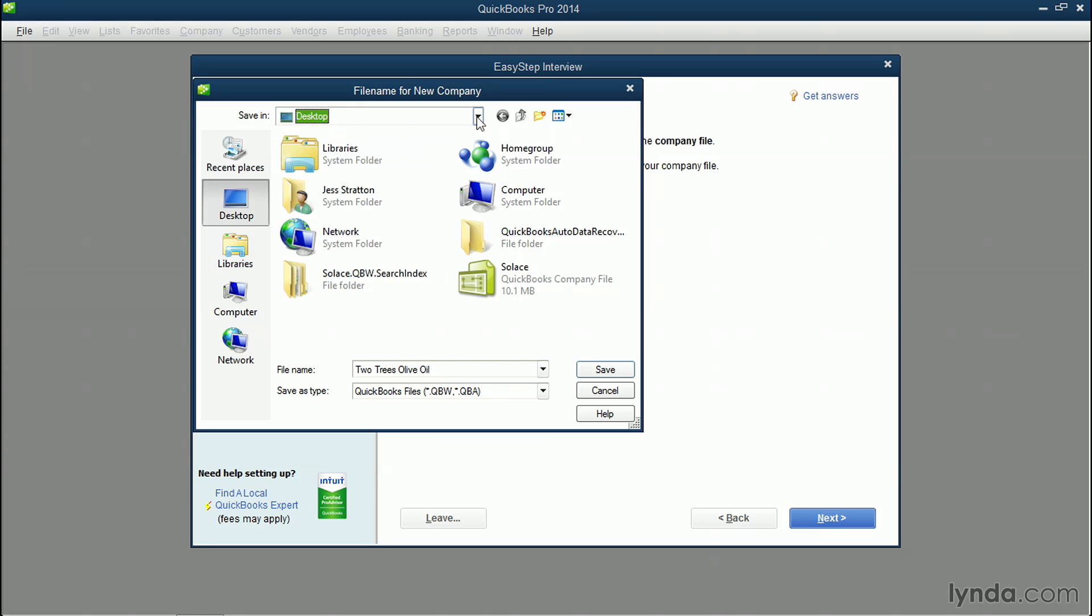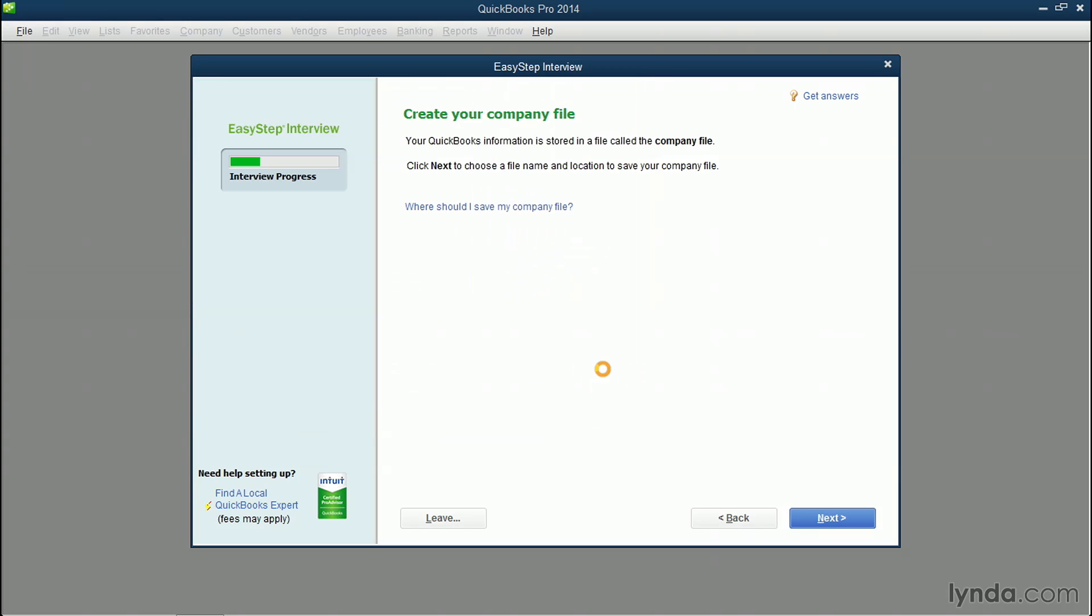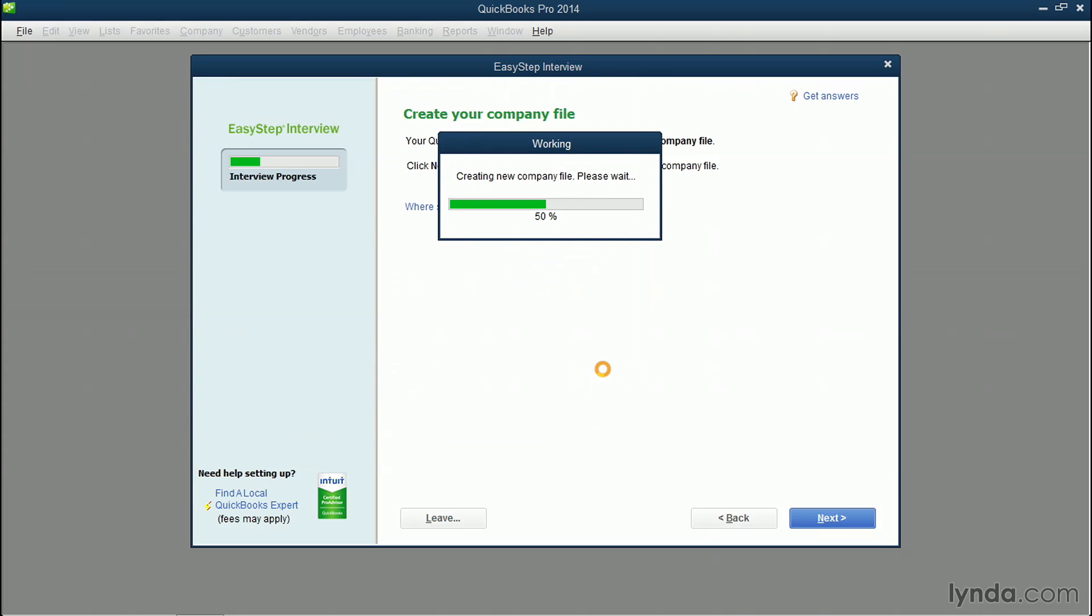You can also change the file name. It's gonna default to the name of your company. You could change it if you wanted to. When you're ready, click Save, and QuickBooks is gonna make your company file.